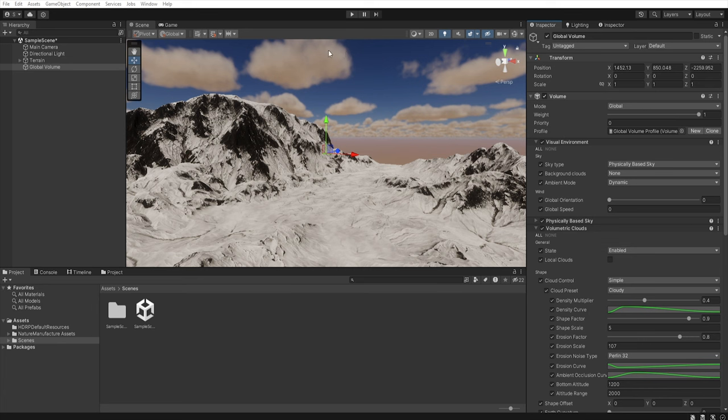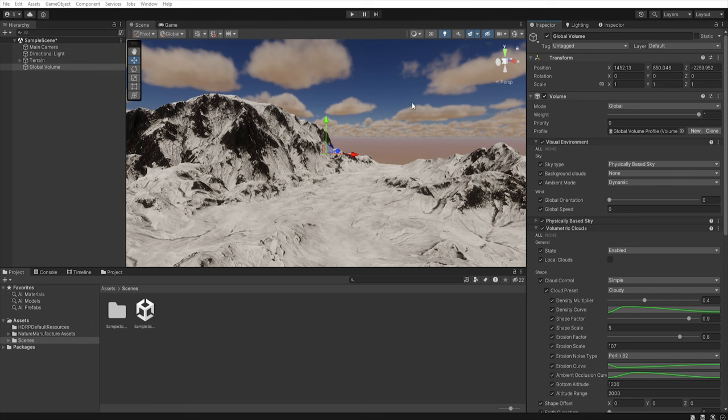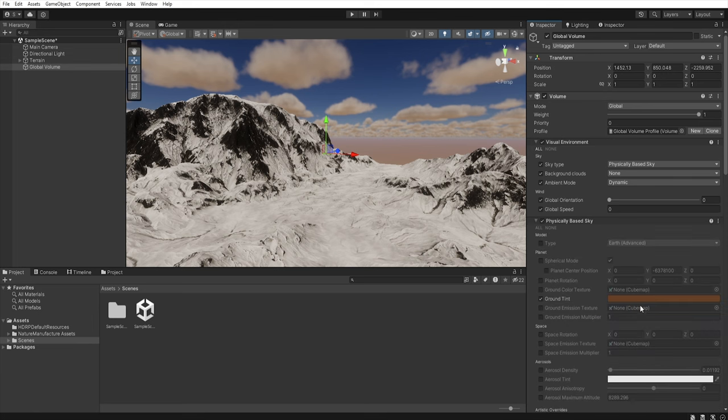As you can see our clouds have a little orange yellow tint. It's just because they are affected by ambient light from the ground or skybox and if we want to change this we can go to physically based sky.